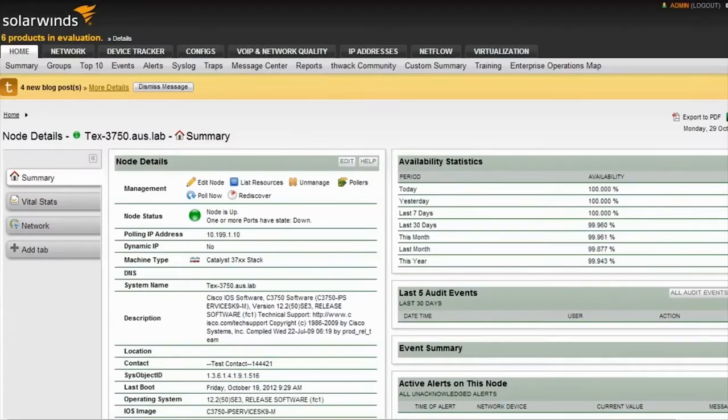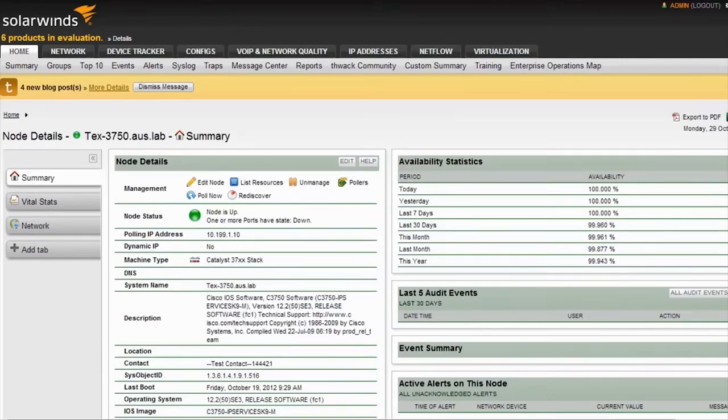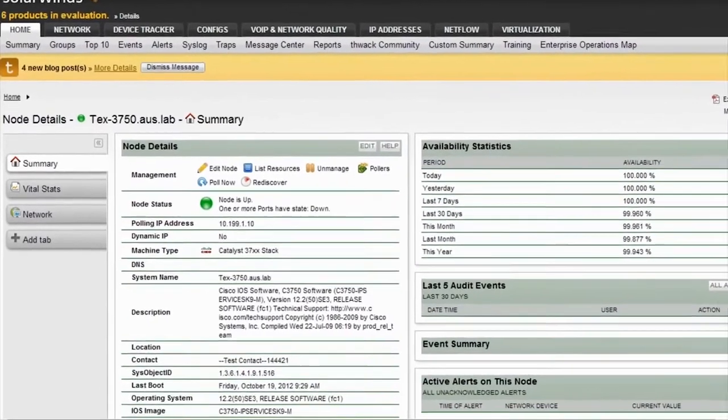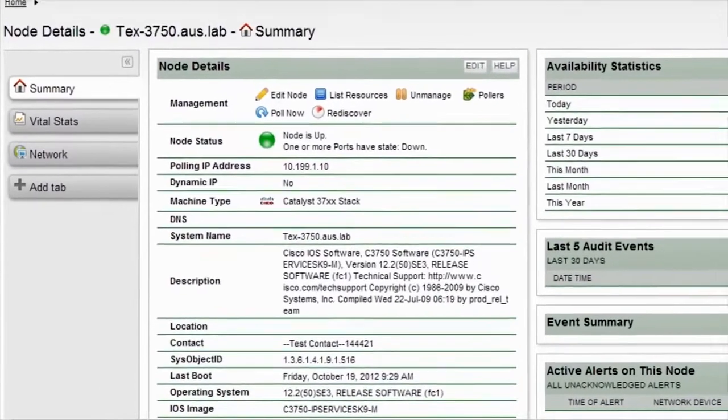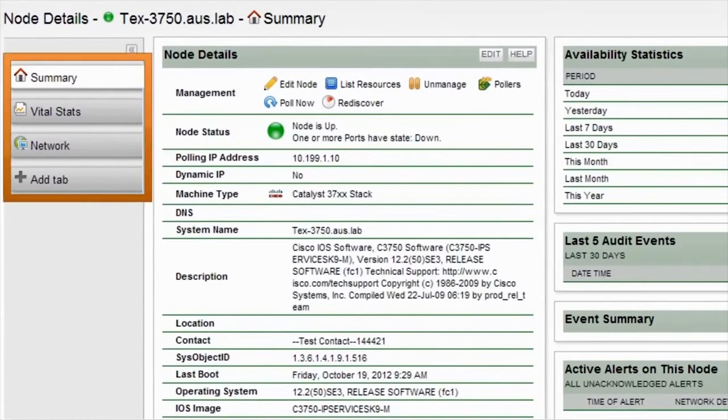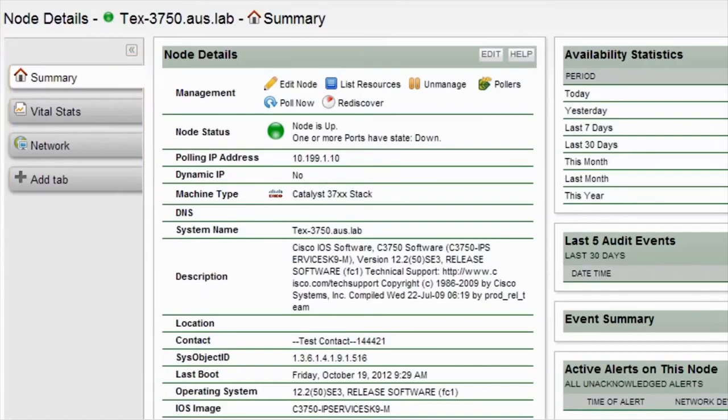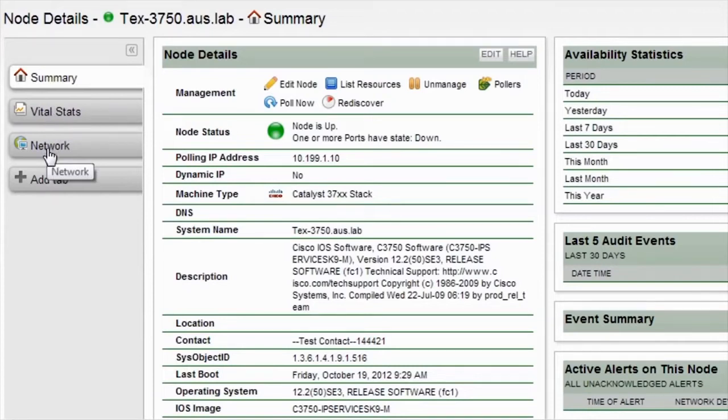Now let's drill down into a node details view to get more information about a specific network device. As you can see on the node details page for the Cisco 3750, there's a left tabbing system that allows you to customize the page related to the device. In this demo, there's a summary tab, a vital stats tab, and network tab, each containing different metrics about this 3750.